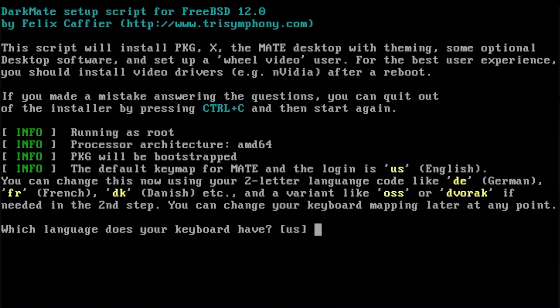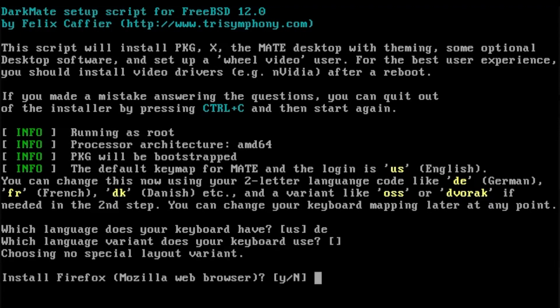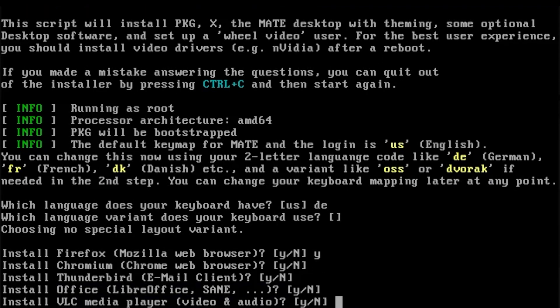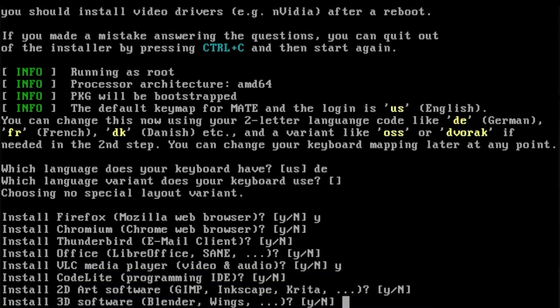The installer will go through a number of questions, like which keyboard variant you would like to use, and which packages you would like to install. For this demo, I am just going to install a minimal desktop with a Firefox browser.